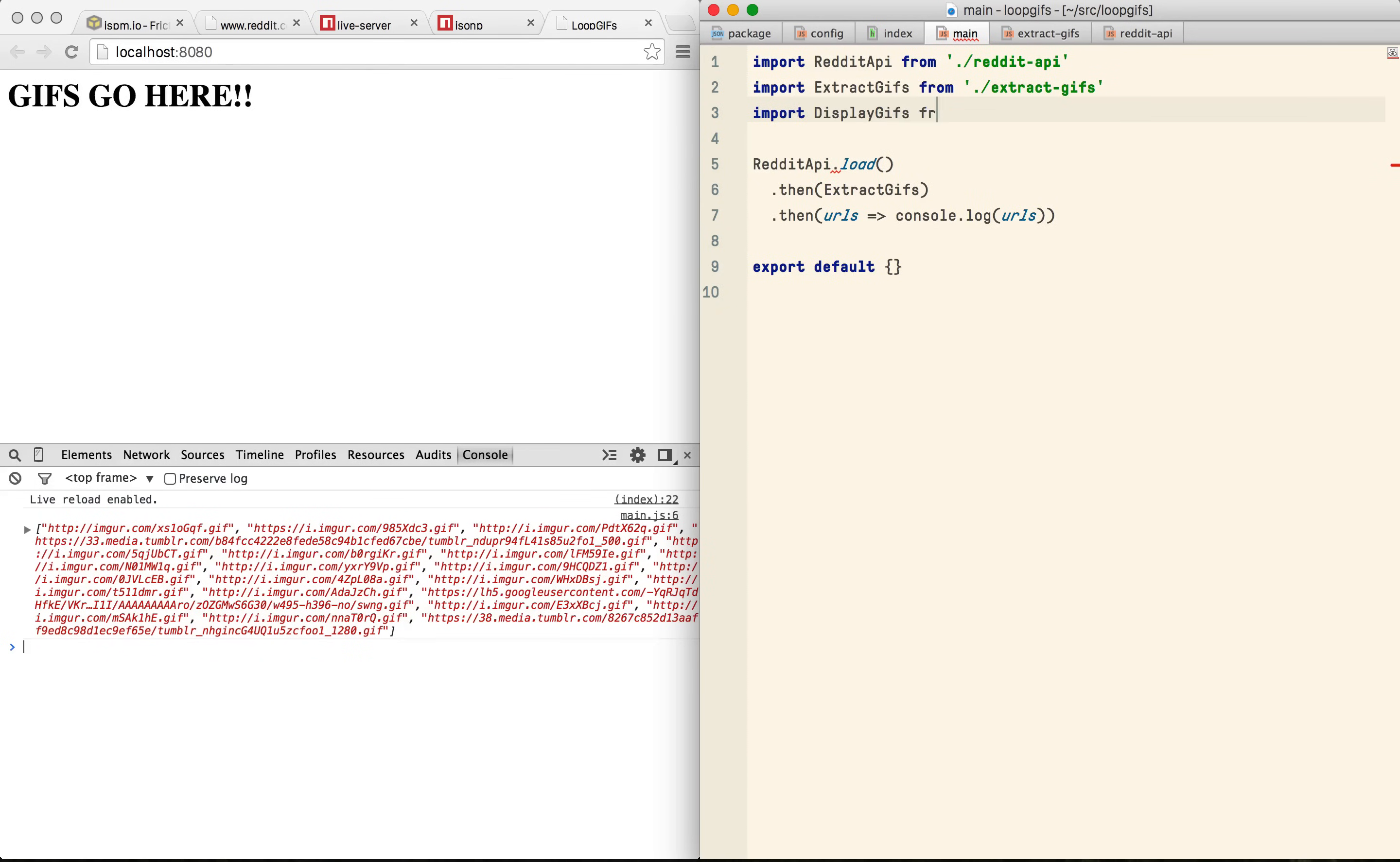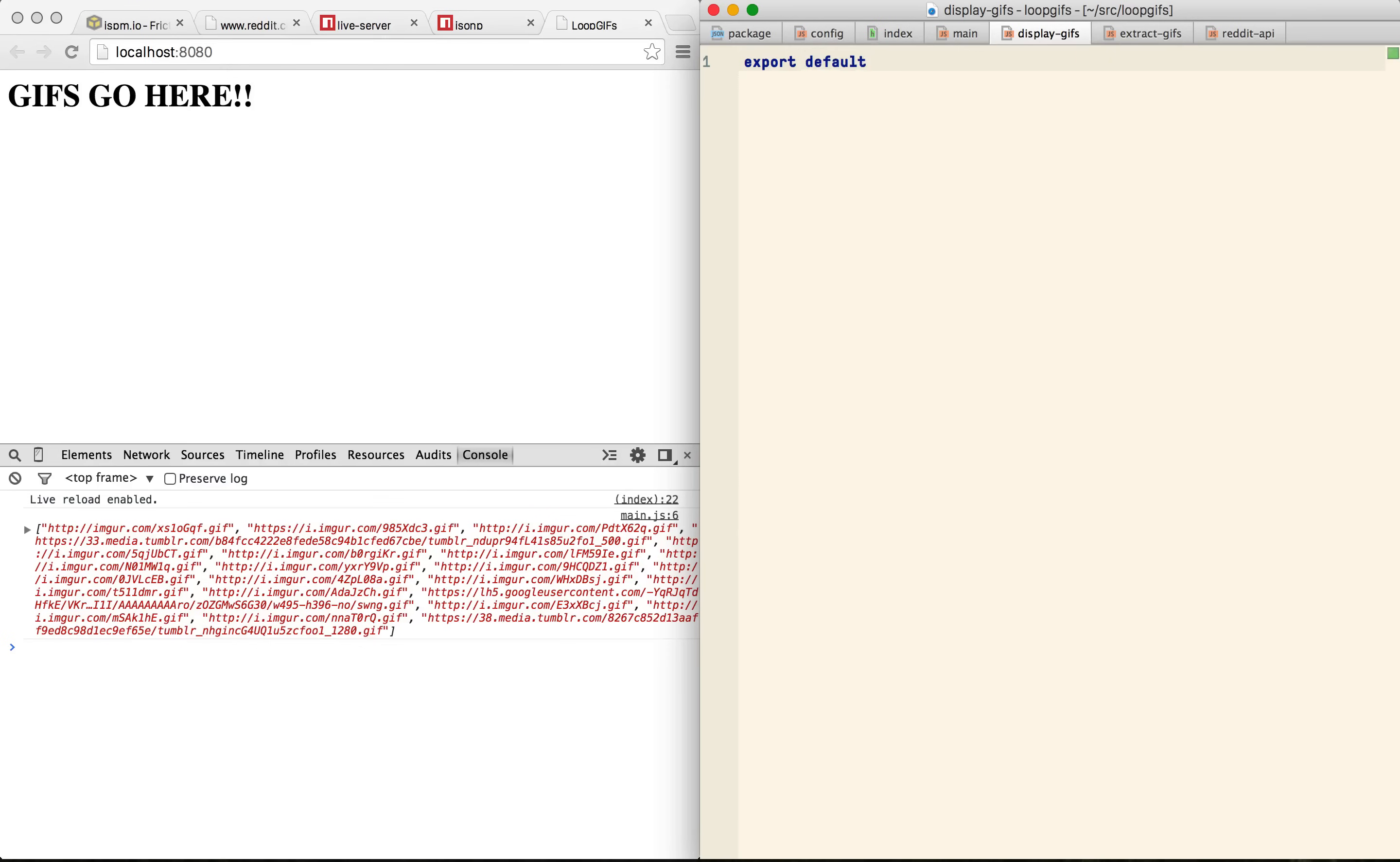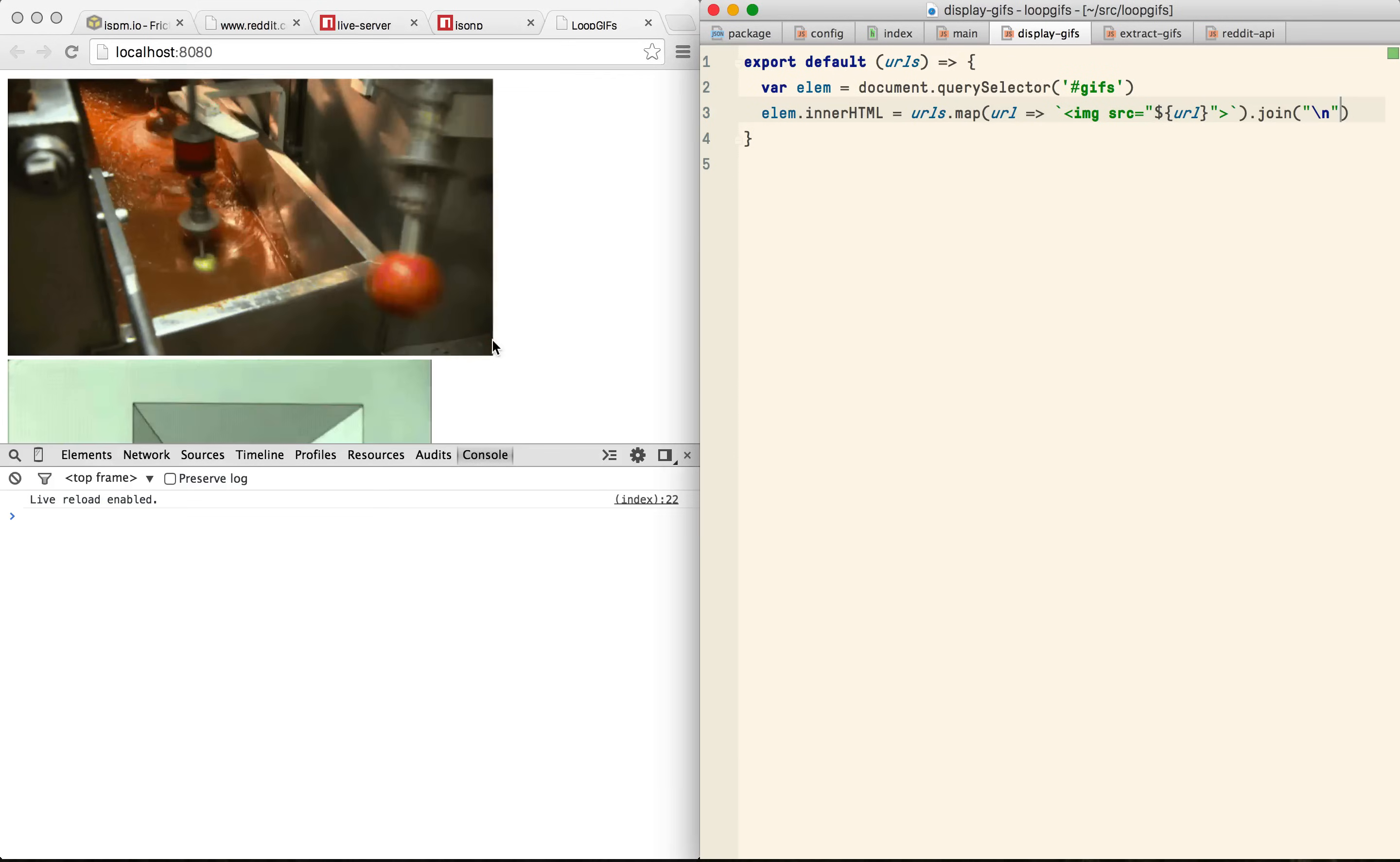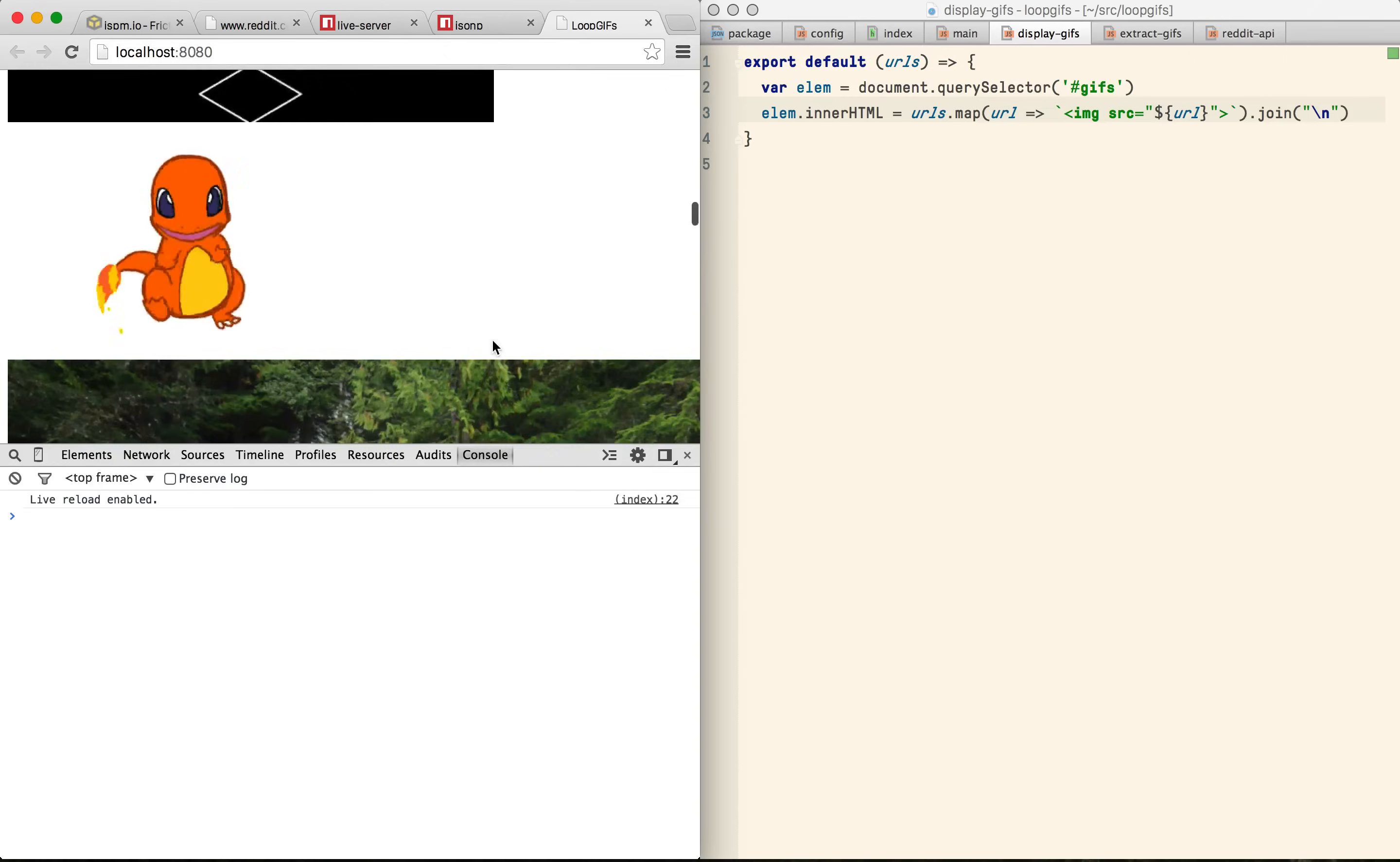Okay, the last step is to get these GIFs on the page somehow. I'm going to create another file called display GIFs and much the same it's going to be a simple function. It's going to grab the element off the page with the id of GIFs and we'll just set its innerHTML to be a bunch of image tags. Note that we're using the back tick syntax here to build up a string template. And there we have it, we have GIFs. They take a little while to load but they're all on the page.